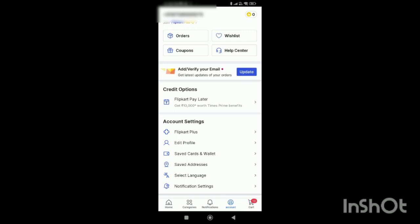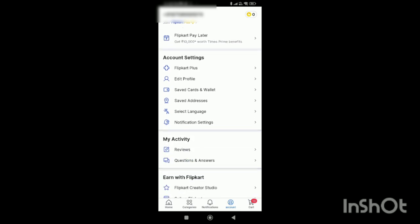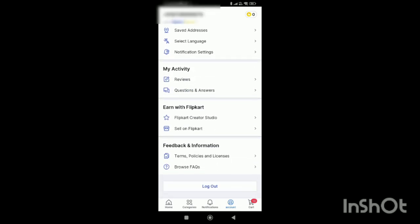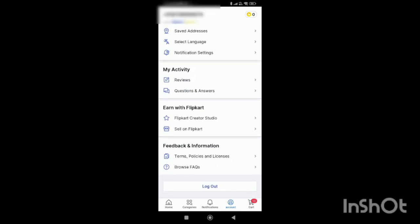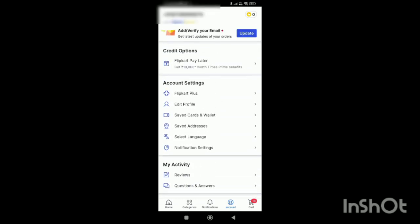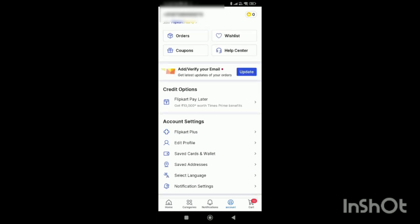After clicking account, you'll see various icons and options on the screen. At the top, there are four options: orders, coupon, wishlist, and help center. To contact customer care, click on help center.